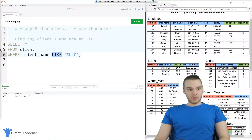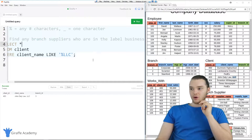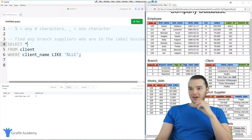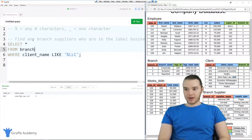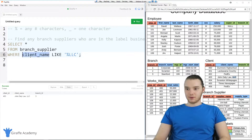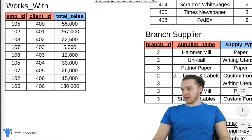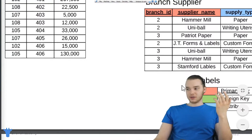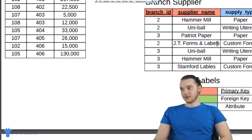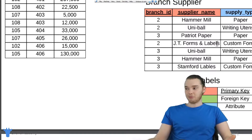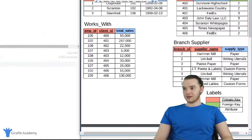So why don't we try another one. I have another little prompt here — it says find any branch suppliers who are in the label business. Find any branch suppliers that are in the label business. We're going to change this so instead of looking in client, we're going to look in branch supplier. And then down here we're going to do the same thing, except here we're just going to say supplier name. Over here in the branch supplier table, we have a bunch of different branch suppliers — these would be companies that supply products to our company. You'll see there are actually a couple of these that have the word label in them. So if the word label is in the company's name, then we know they probably sell labels.